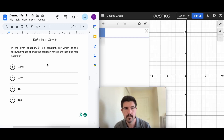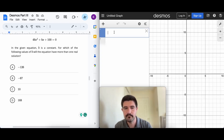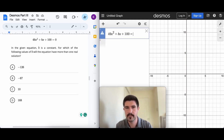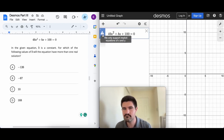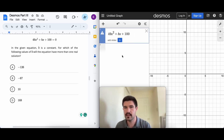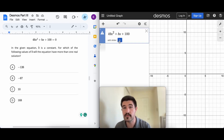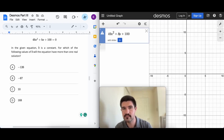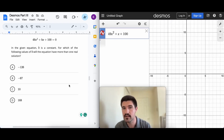The next question says b is a constant and asks for which value of b the equation has more than one real solution. I'll type in the full equation, but if I include '= 0' Desmos shows an exclamation point saying it only supports implicit equations of x and y. The trick is to just remove the '= 0'. Now b is undefined, so I can either use the slider or erase b and plug in each answer value manually.